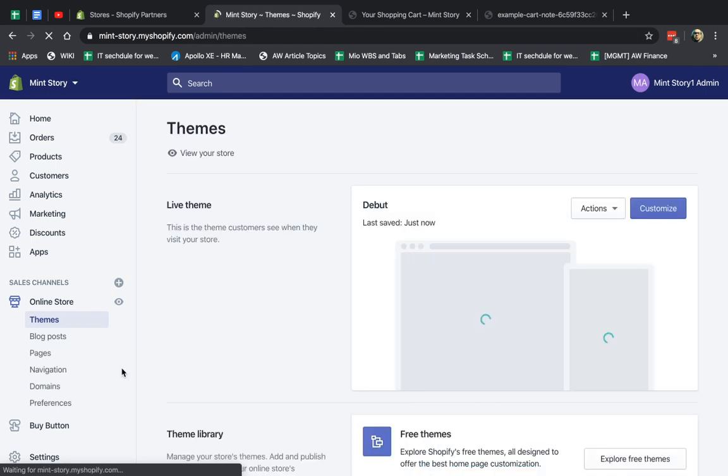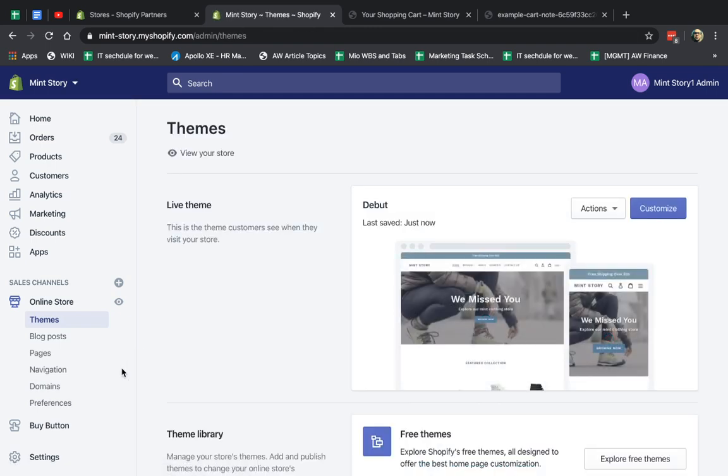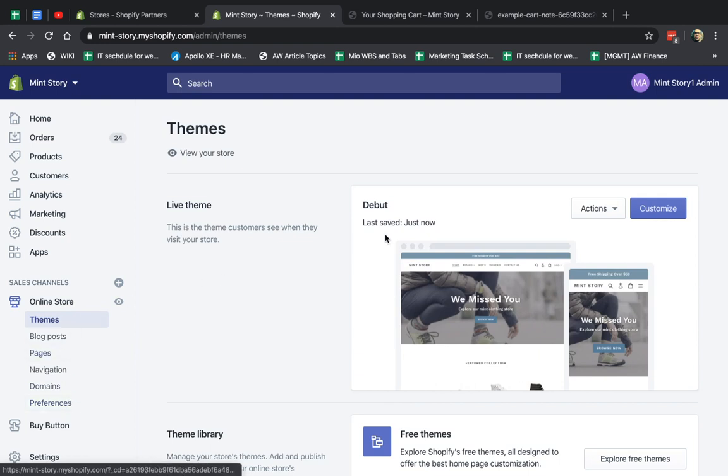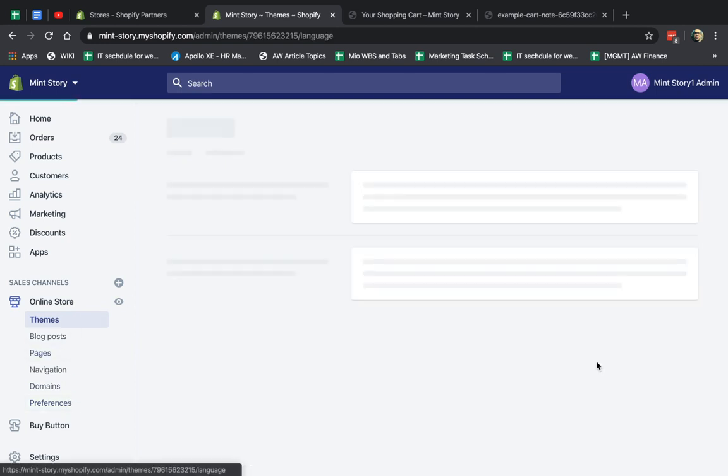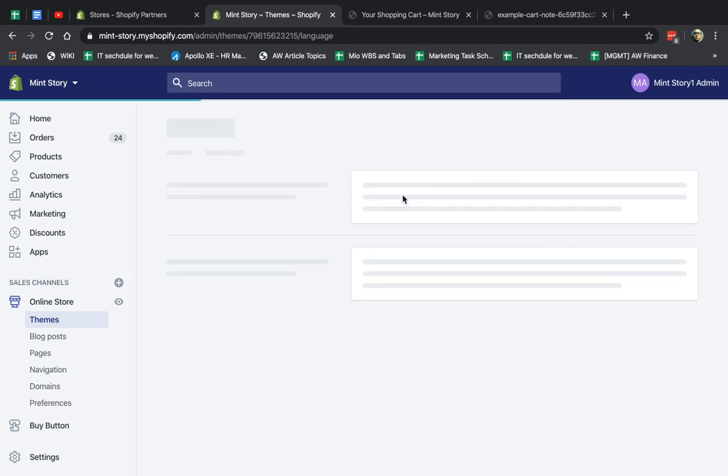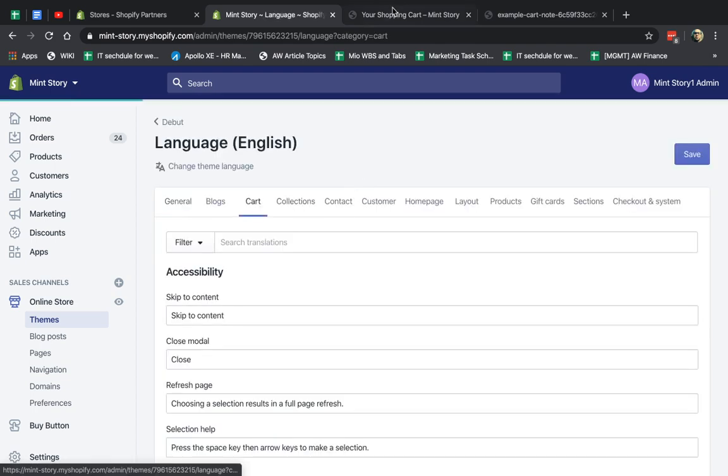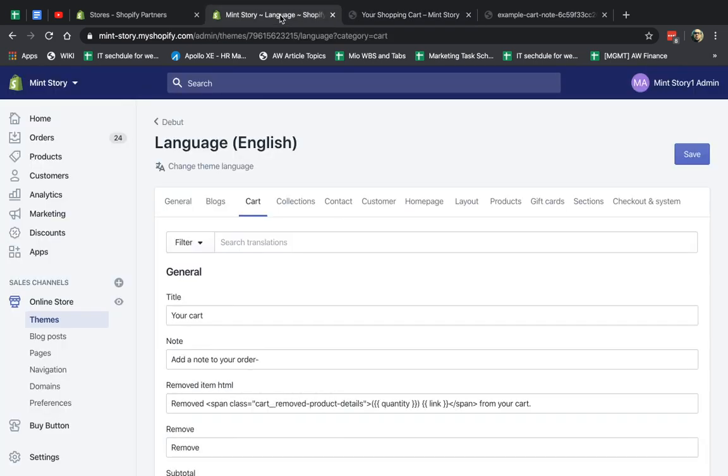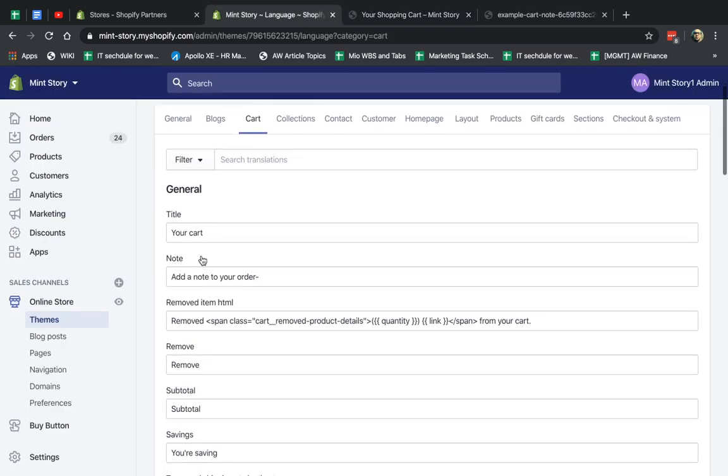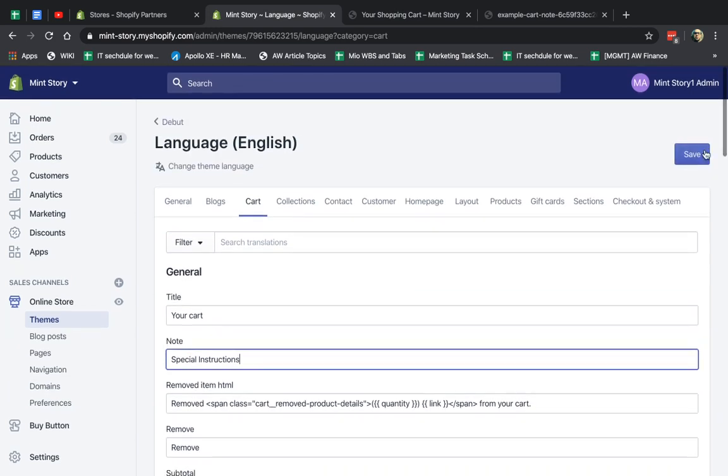And then I'm going to go to my themes, edit languages right here, go to the cart section, and I'm going to find this text right here: add a note to your order. It's under note. So let's just call it special instructions.